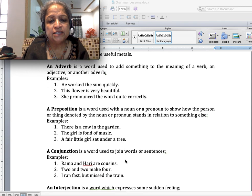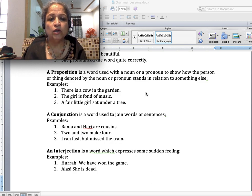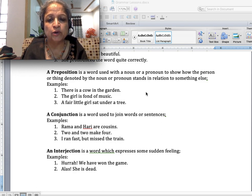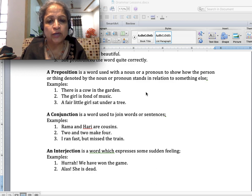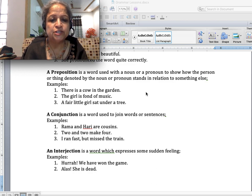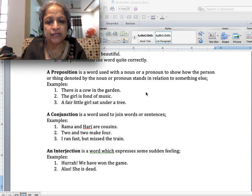A preposition is a word used with a noun or pronoun to show how the person or thing denoted by the noun or pronoun stands in relation to something else. Examples: 'There is a cow in the garden' — in is the preposition. 'The girl is fond of music' — of is the preposition. 'A fair little girl sat under a tree' — under is the preposition.